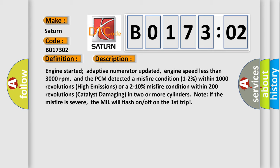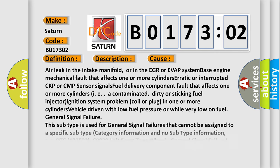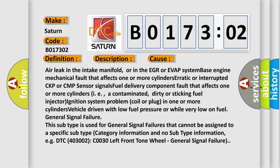This diagnostic error occurs most often in these cases: air leak in the intake manifold, or in the EGR or EVAP system; base engine mechanical fault that affects one or more cylinders; erratic or interrupted CKP or CMP sensor signals; fuel delivery component fault that affects one or more cylinders, i.e., a contaminated, dirty, or sticking fuel injector; ignition system problem, coil or plug, in one or more cylinders; vehicle driven with low fuel pressure or while very low on fuel; general signal failure.